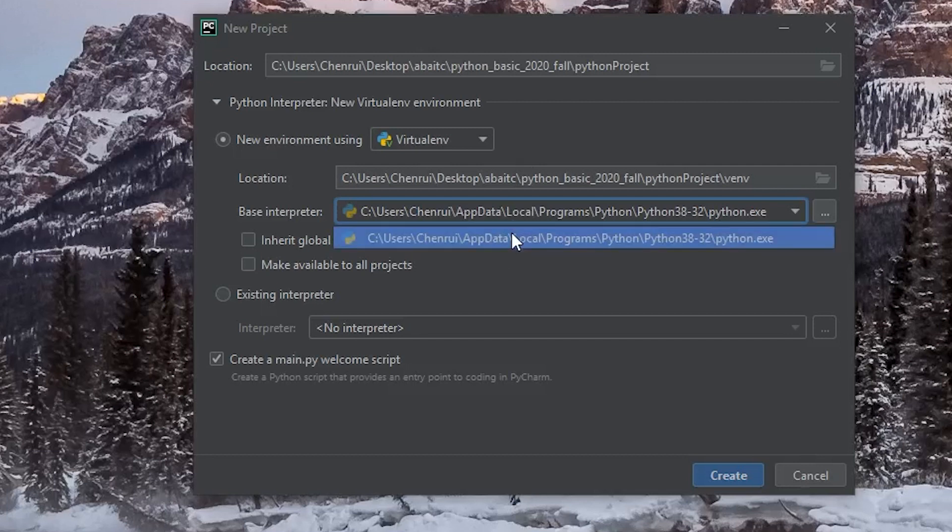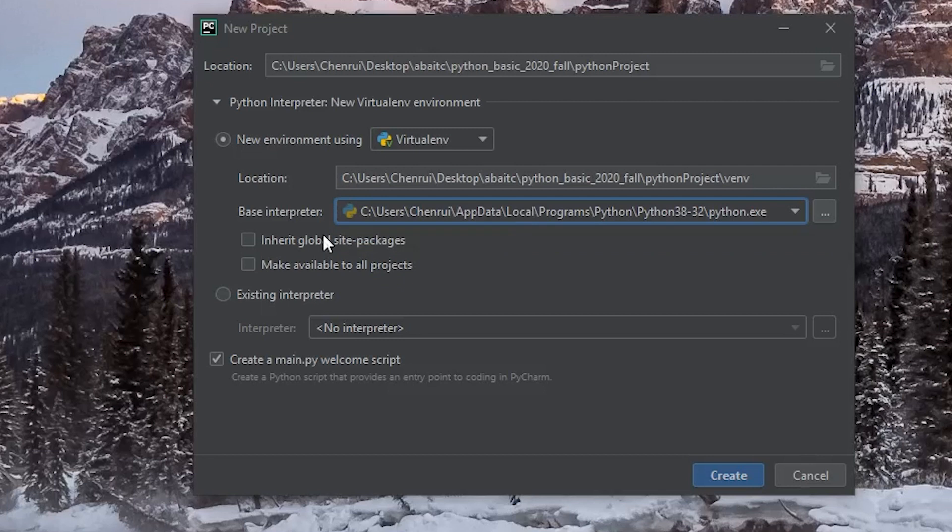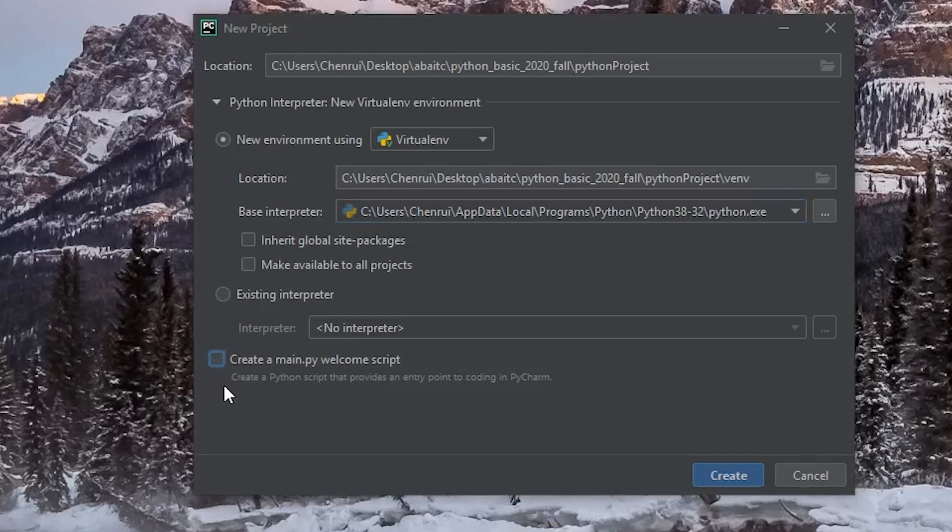If this is the first time that you are using PyCharm to create a new project, you might only see one option here. I'm going to leave everything else as default except this one, create a main.py welcome script. I'm going to uncheck that because I don't want to create that one. And once you've done this, you just click on create to create a new project.